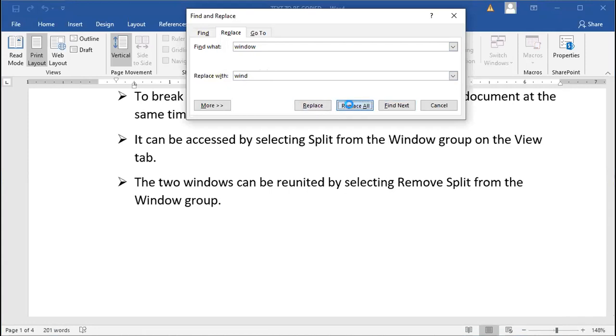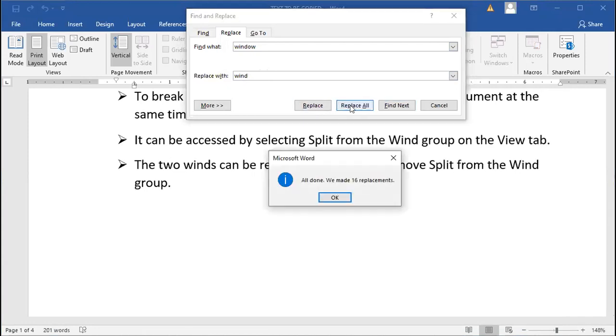Replace All. It's saying that it has done all and made 16 replacements. The word 'window' was written over here previously and it has changed it into 'when'.